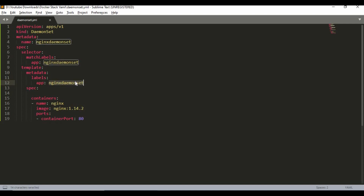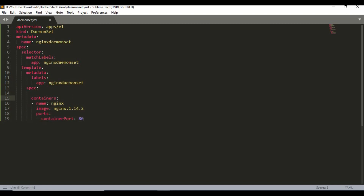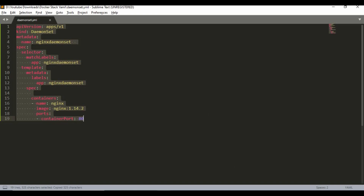I'm using the key-value pair nginx-daemon-set and running an nginx container. One of the main differences from a Deployment is that we are not going to specify any replicas here, because with DaemonSet you don't set replicas — by default it will run one pod on all nodes. That's the characteristic of DaemonSet.